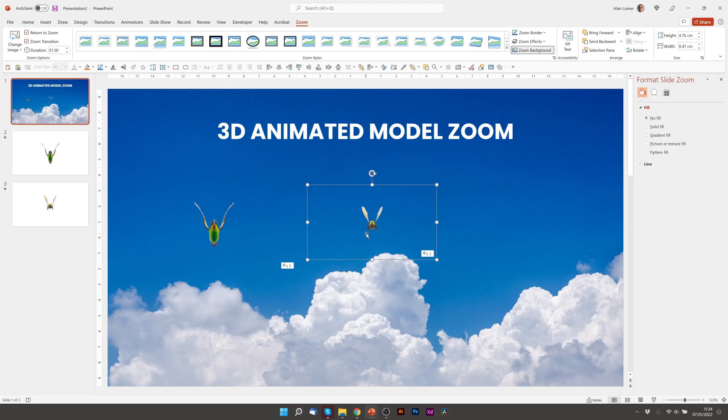And you can use this with any slides. But here is a fun example where you can use it with 3D Models. We'll just quickly add the other two that I had in the first example.